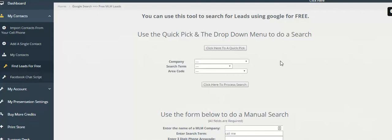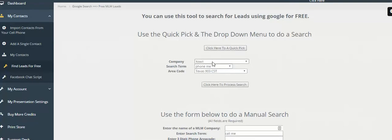I'll even give you some scripts that you can use to reach out to these folks. How you work this page is very simple. We have a little quick pick function, and every time you do a quick pick, it just randomly grabs a company name. This is a company that's in network marketing or was once in network marketing if it's no longer in existence.